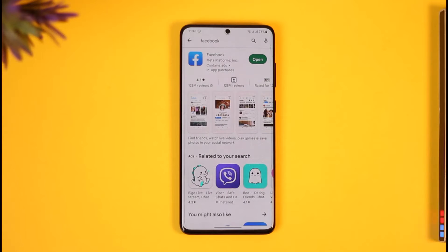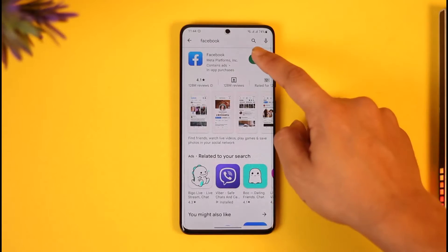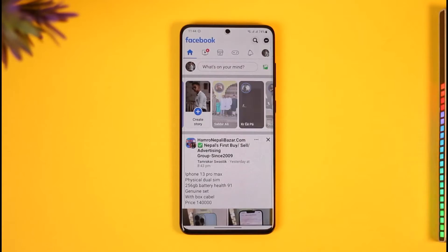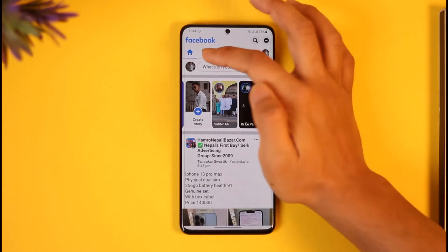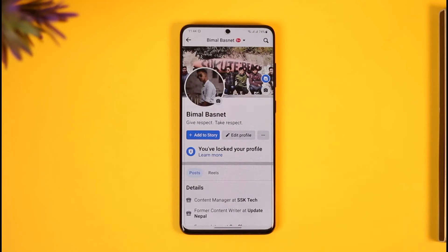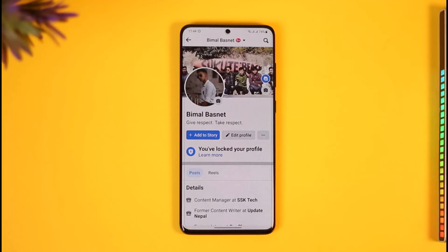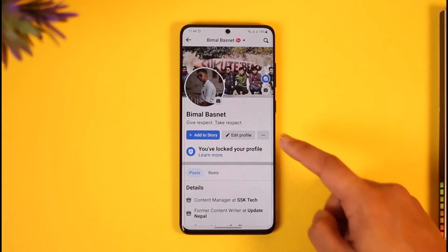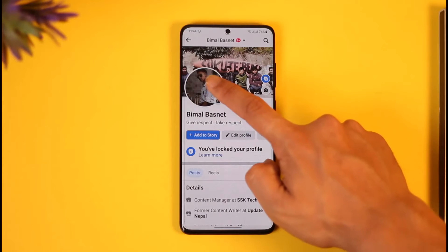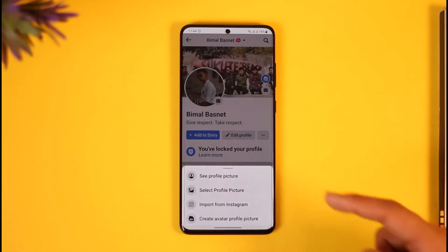Make sure to watch the video till the end. Just open up Facebook and then come to your profile page by tapping the profile icon from the top left. Here you're going to see this type of interface where if you just tap the three dots icon.